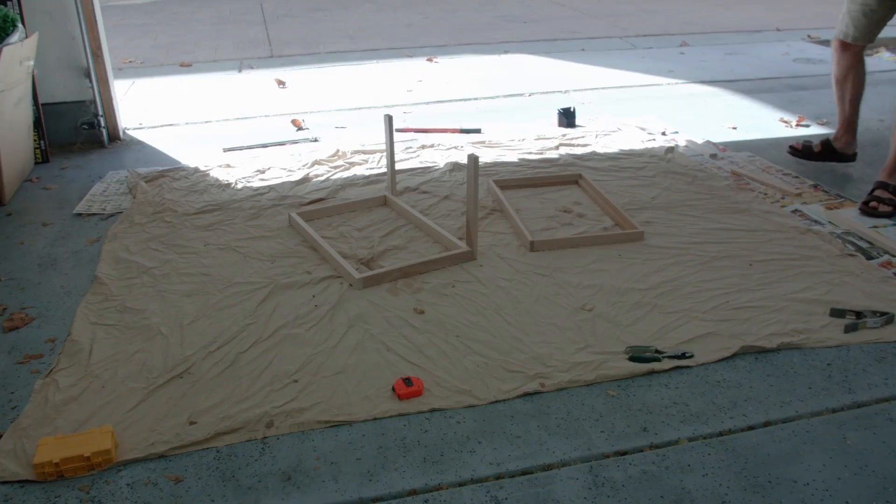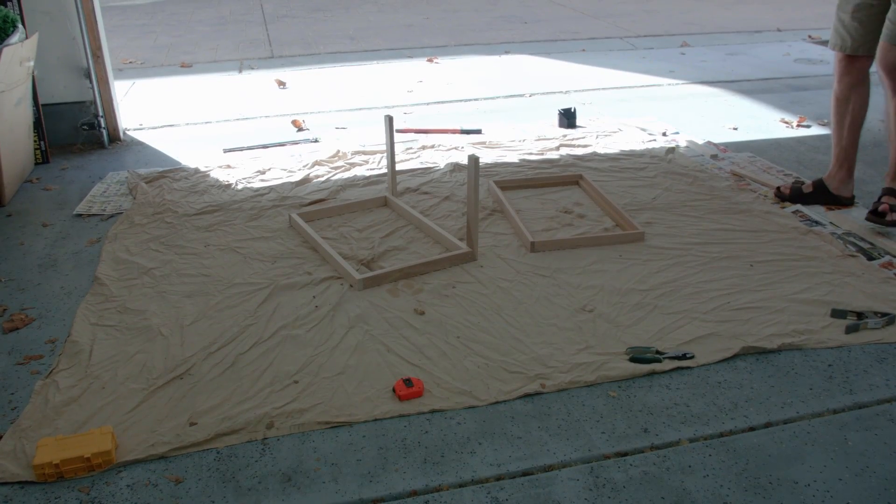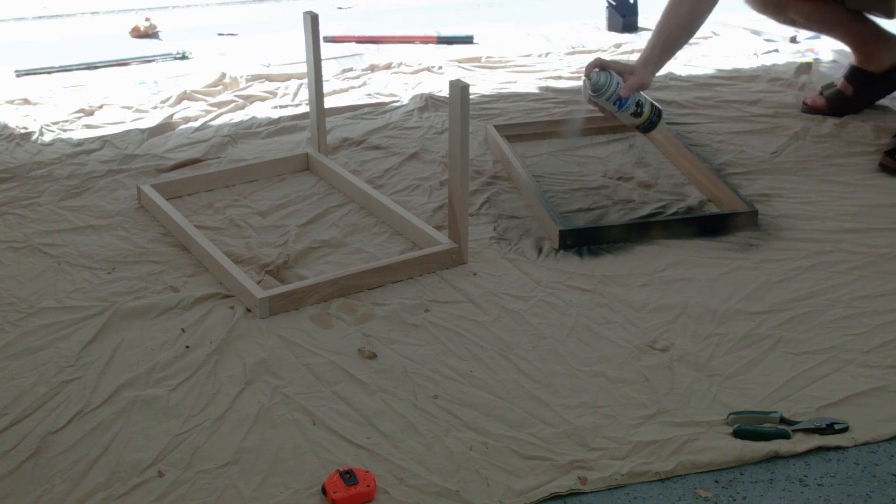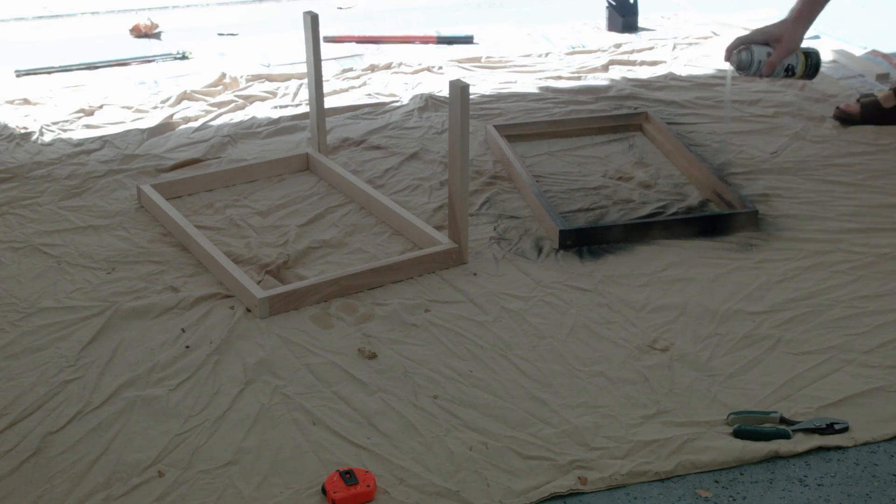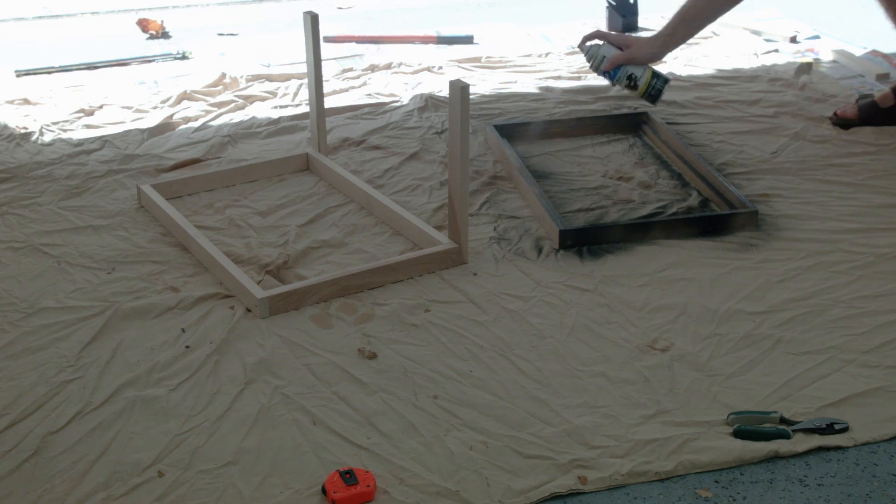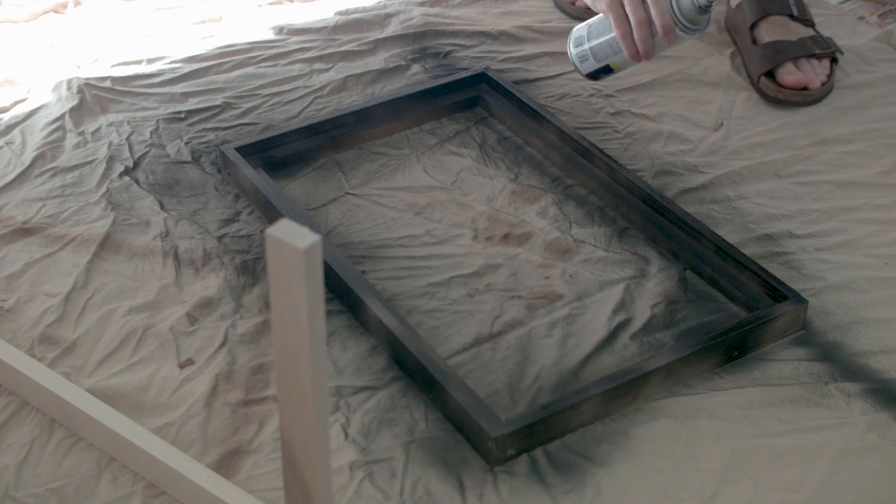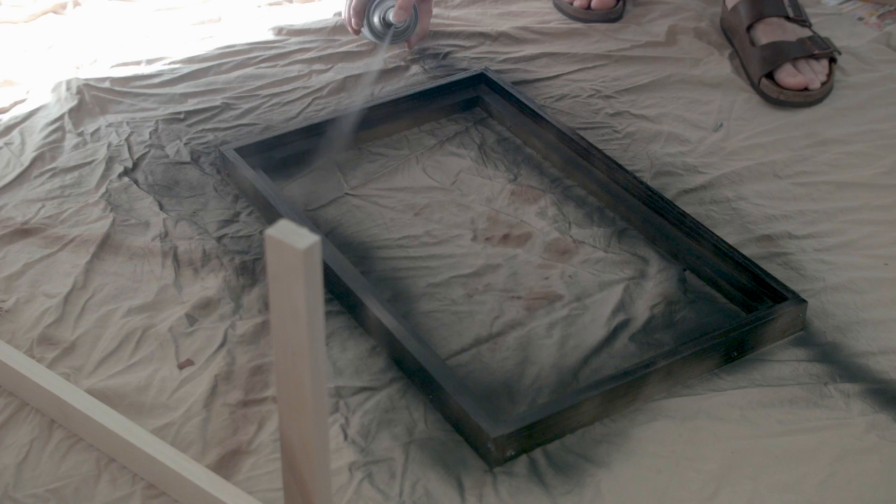After the bottom and top portions were done, we sprayed them with some semi-gloss paint. If you're doing this indoors, make sure you have proper ventilation so that you don't get sick from the fumes.